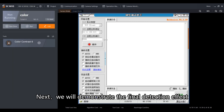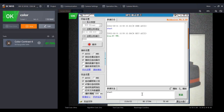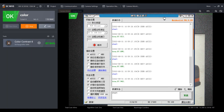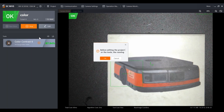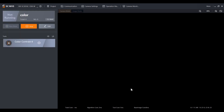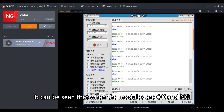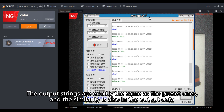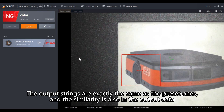Next we will demonstrate the final detection effect. It can be seen that when the modules are OK and NG, the output strings are exactly the same as the preset ones, and the similarity is also included in the output data.